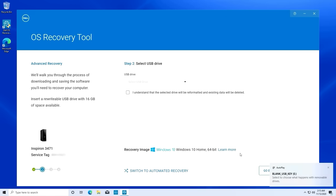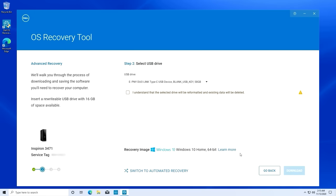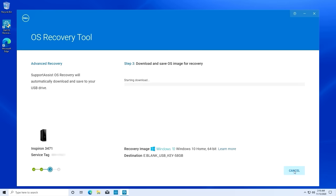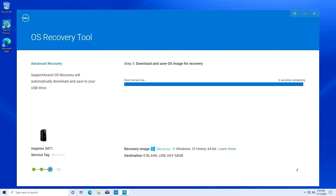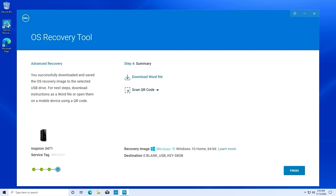At this point, you can insert the USB drive and select it from the drop down menu. Acknowledge the USB format warning and click on Download. Once the process is complete, click on Finish. You also have the opportunity to download the instructions before leaving this screen.